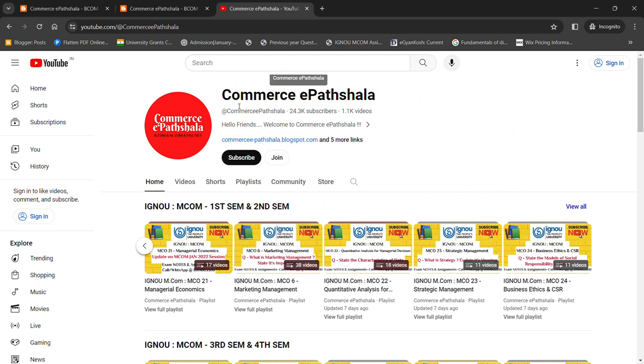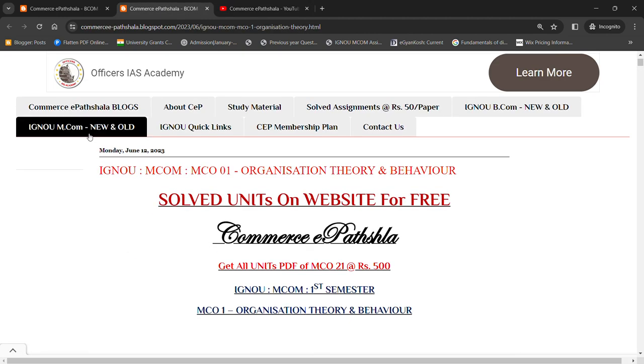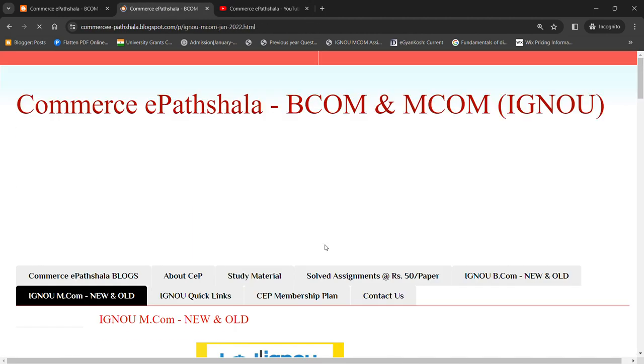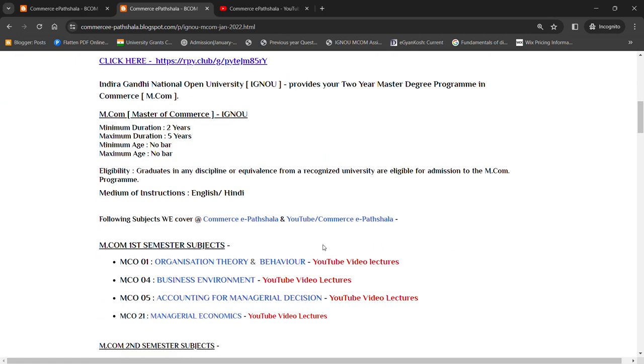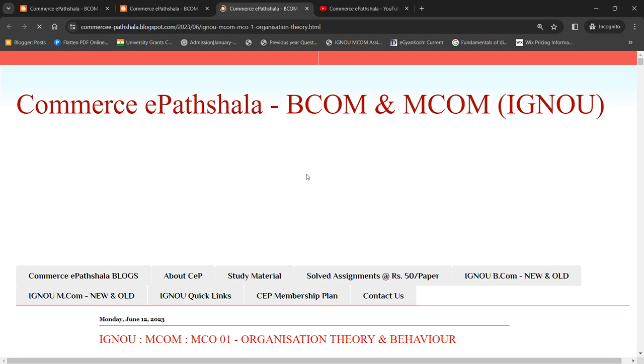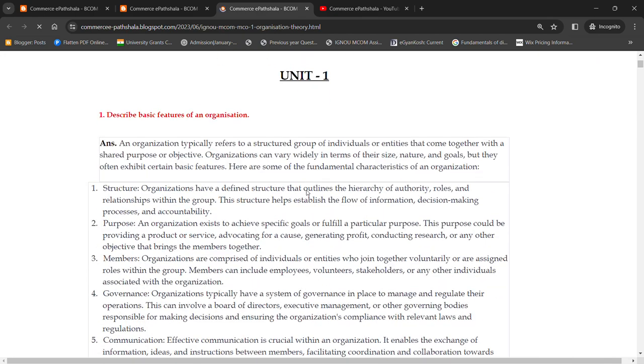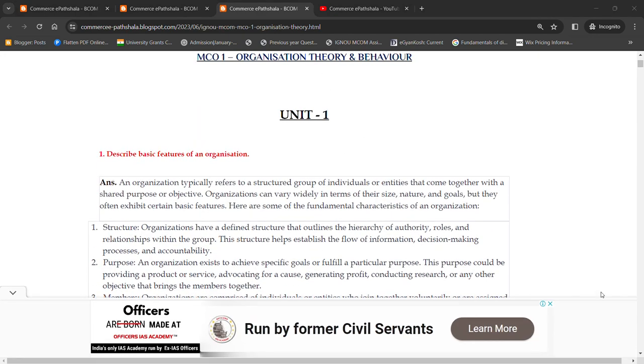We have our website as well, where all the content, chapter-wise, question-answer, free of cost. There are no charges. Whatever subject you have to study, click on the name.